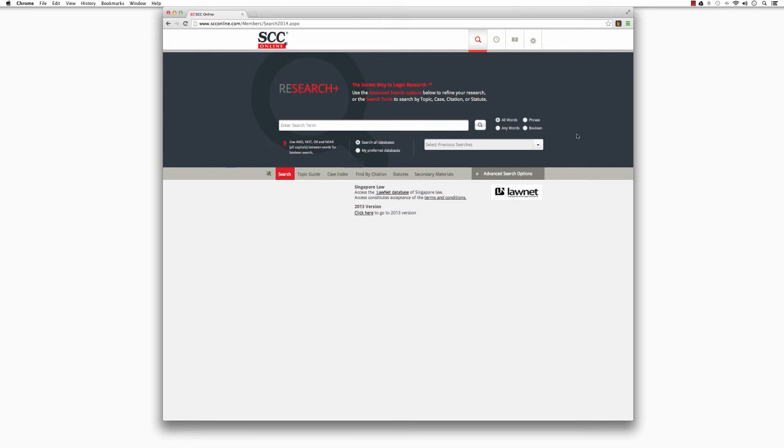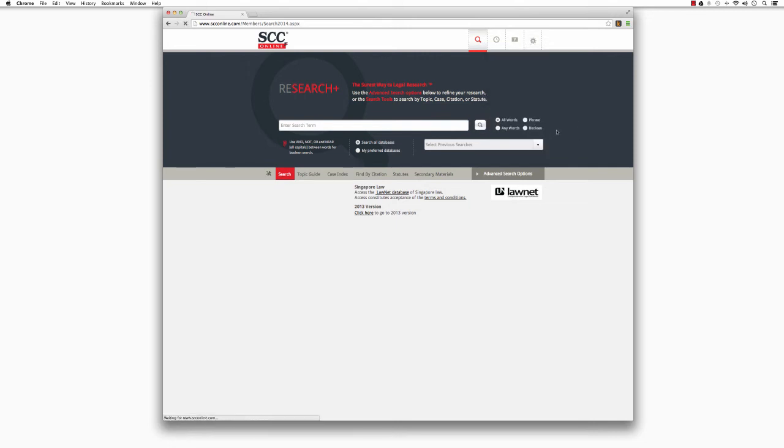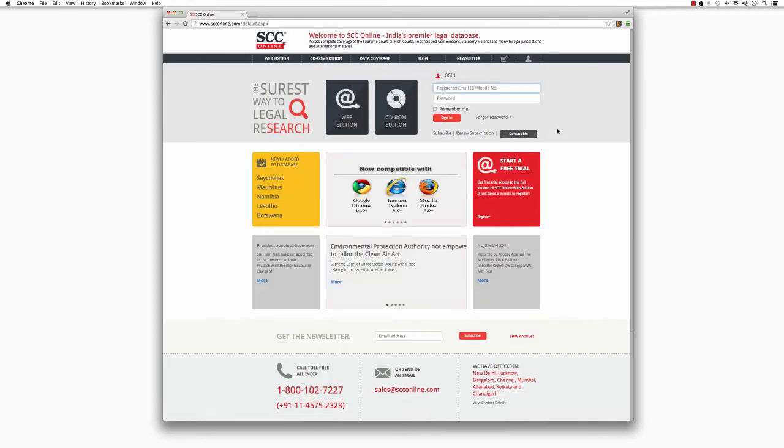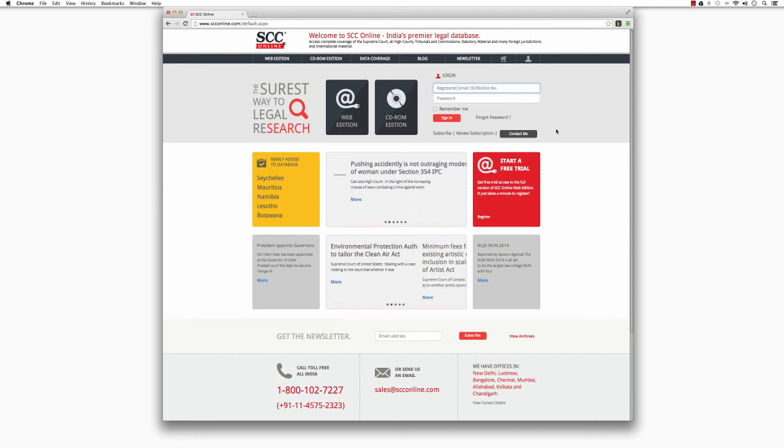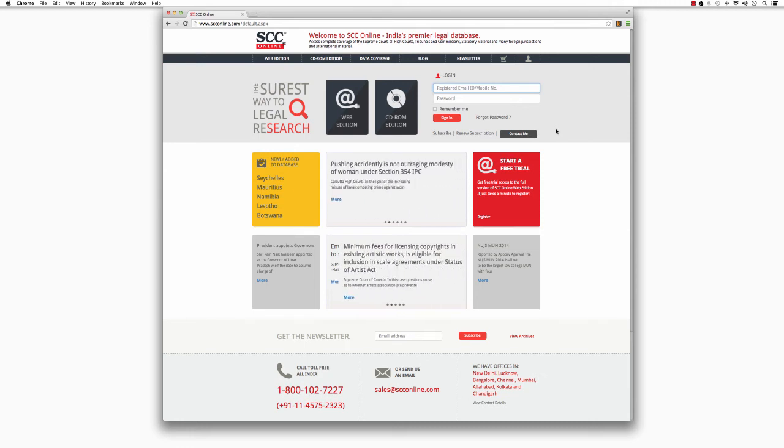Simple, isn't it? Let's take a look at this again. Open a browser window, type in www.scconline.com in the address bar and press Enter.